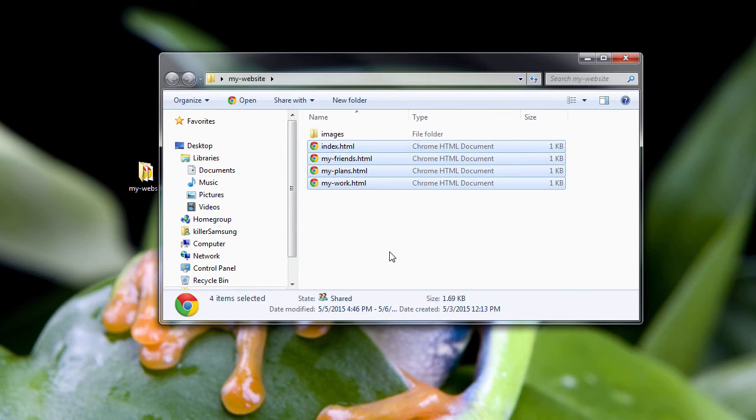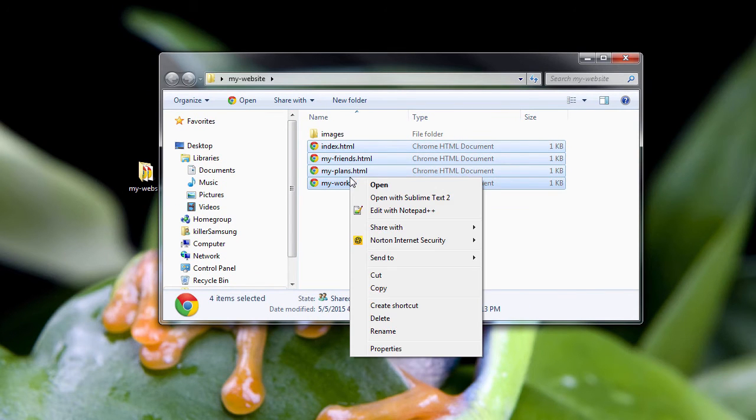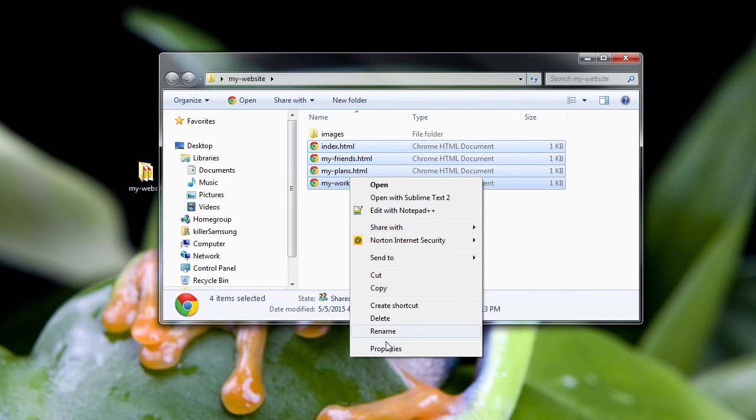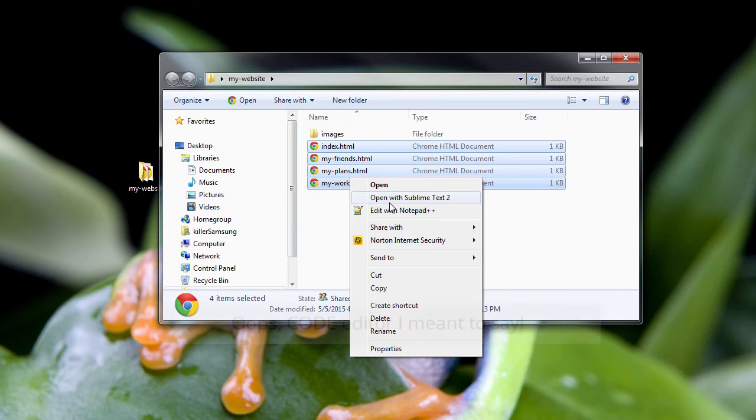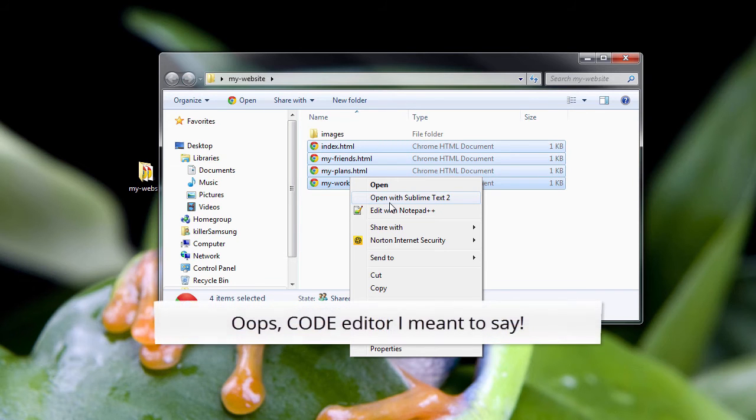So what I can do is I can select them, right click, and you see I have multiple options here to open or do something to the files. I have open with Sublime Text 2, which is the text editor that I've been using throughout this series.